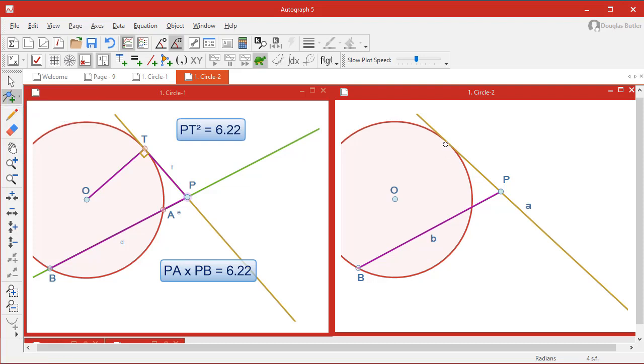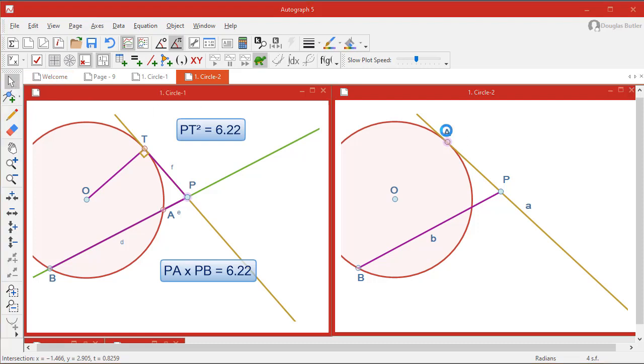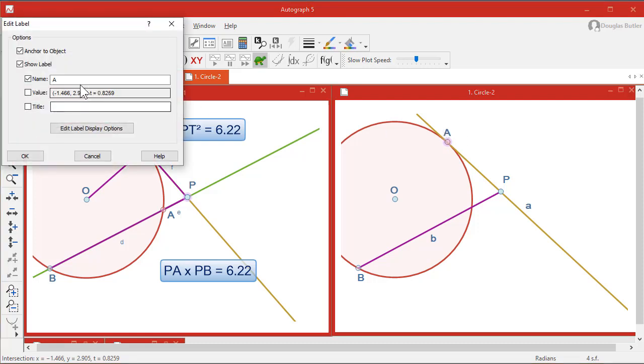Intersection. Wait for the little circle. I don't want to call it A, I want to call it T. So double-click on the A and change it to T.